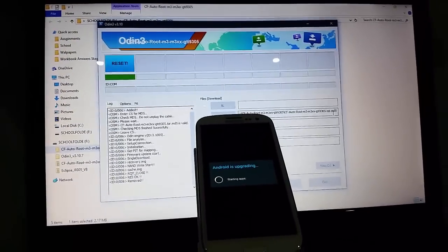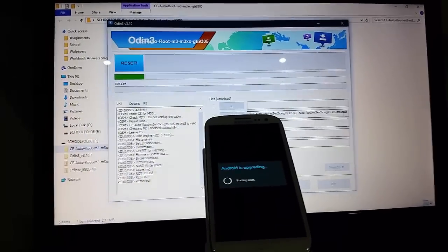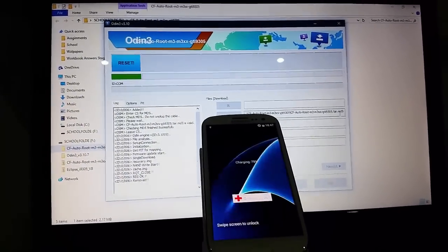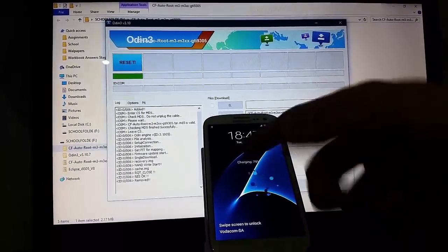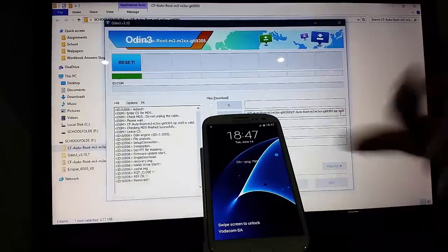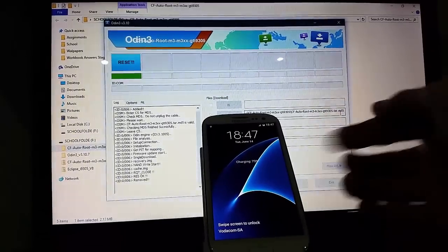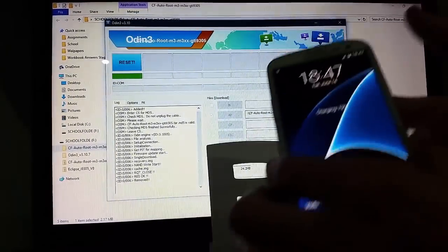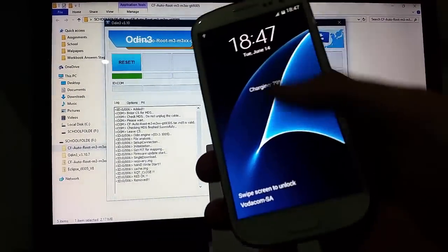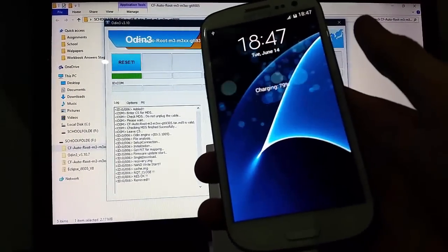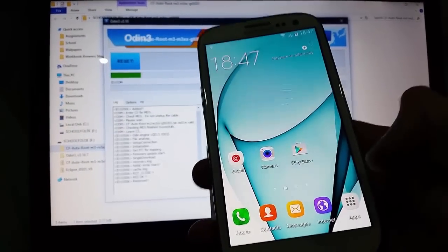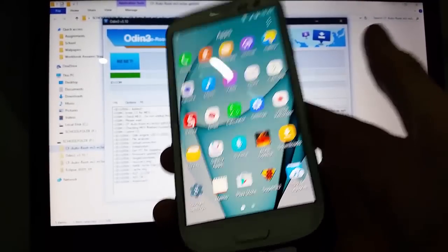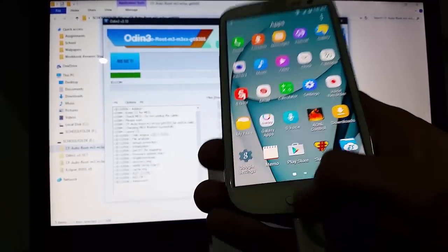Alright guys, so you see we're greeted with the starting app screen and it says Android is upgrading. Basically what it's doing is telling you that it's got SuperUser installed — that's the app that it's upgrading. So now unlock it. You'll see now that it will have SuperSU. There you go, SuperSU. If you didn't have that before, it will be there now.